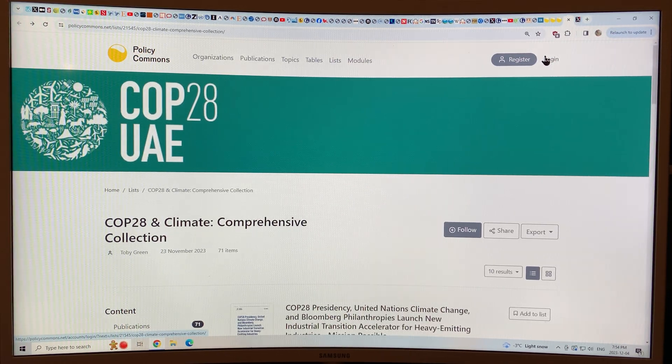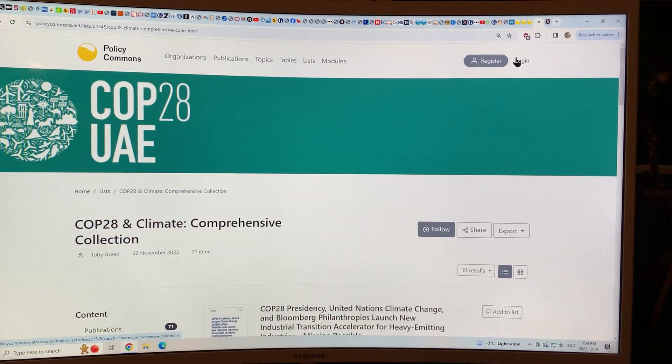Hello, I'm Paul Beckwith. As you know, I've been putting out videos fast and furious recently because COP28 is going on in Dubai in the United Arab Emirates. It started November 30th and it runs for 12 days, so it's about a third of the way through right now.